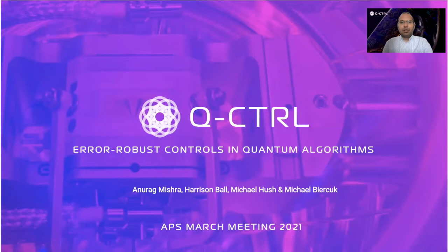Today, I will talk about the impact of noise on NISQ era algorithms and how error-robust controls designed using the Q-Control optimizer can suppress noise and enhance the performance of quantum algorithms.